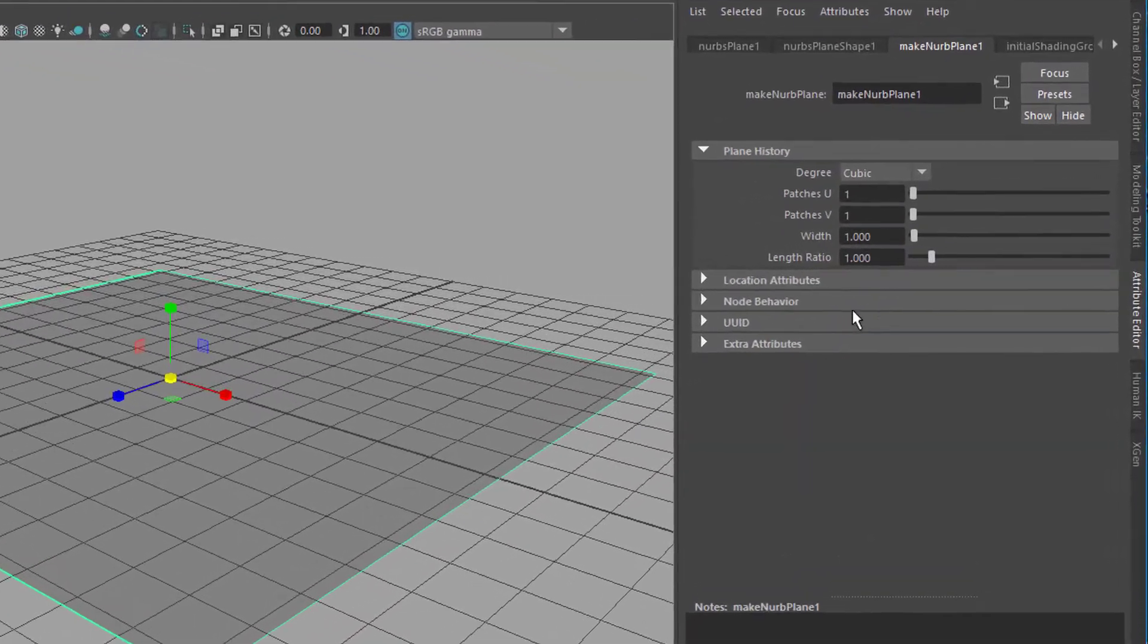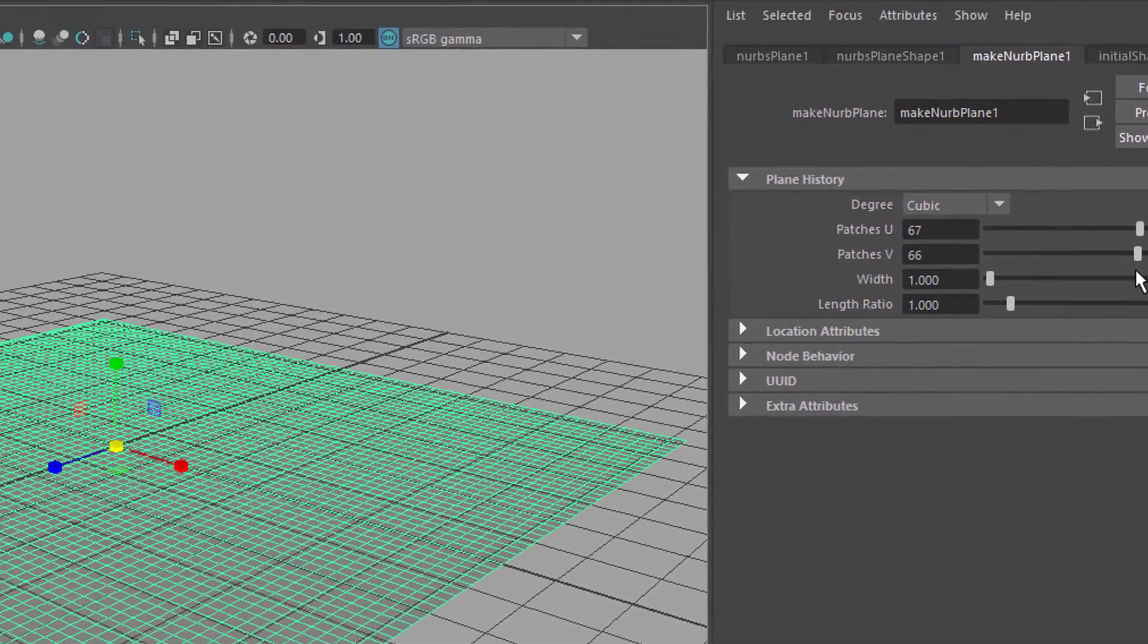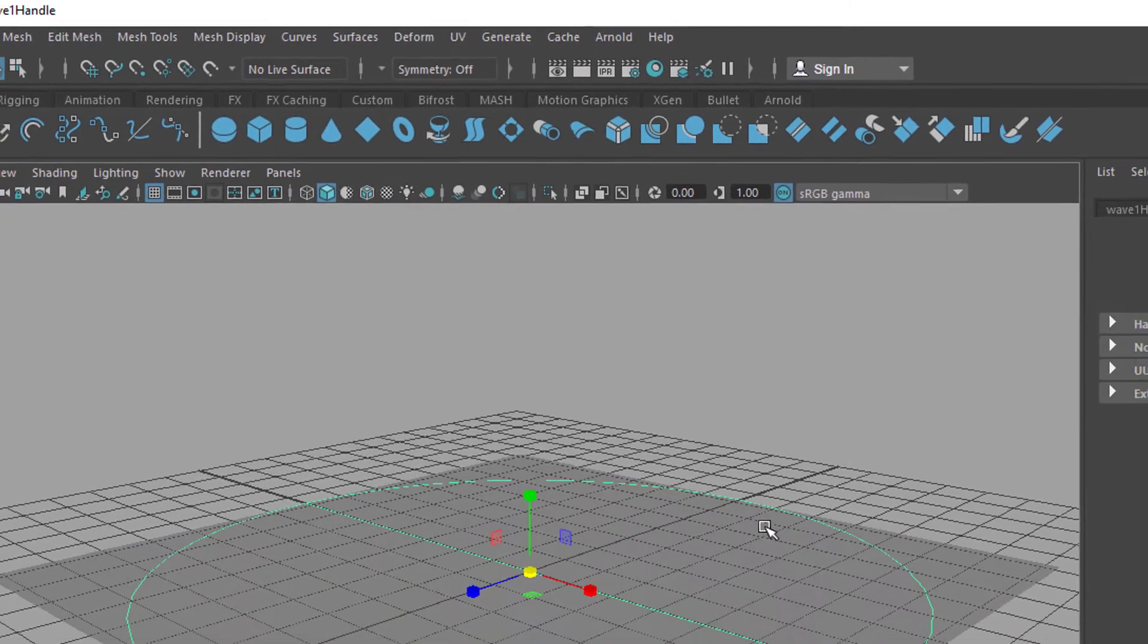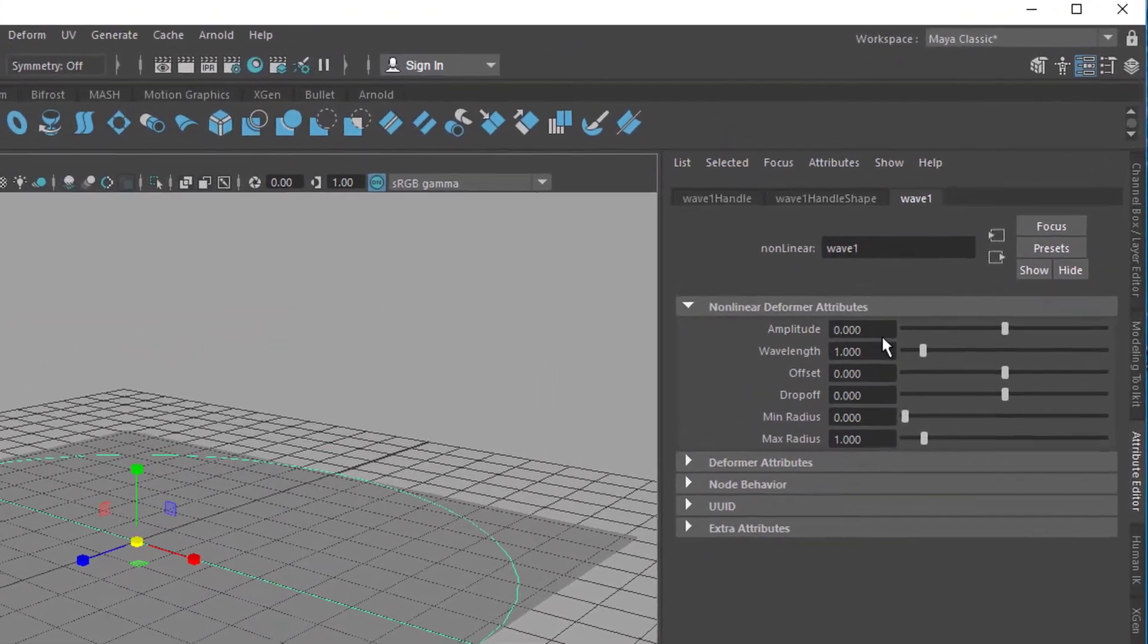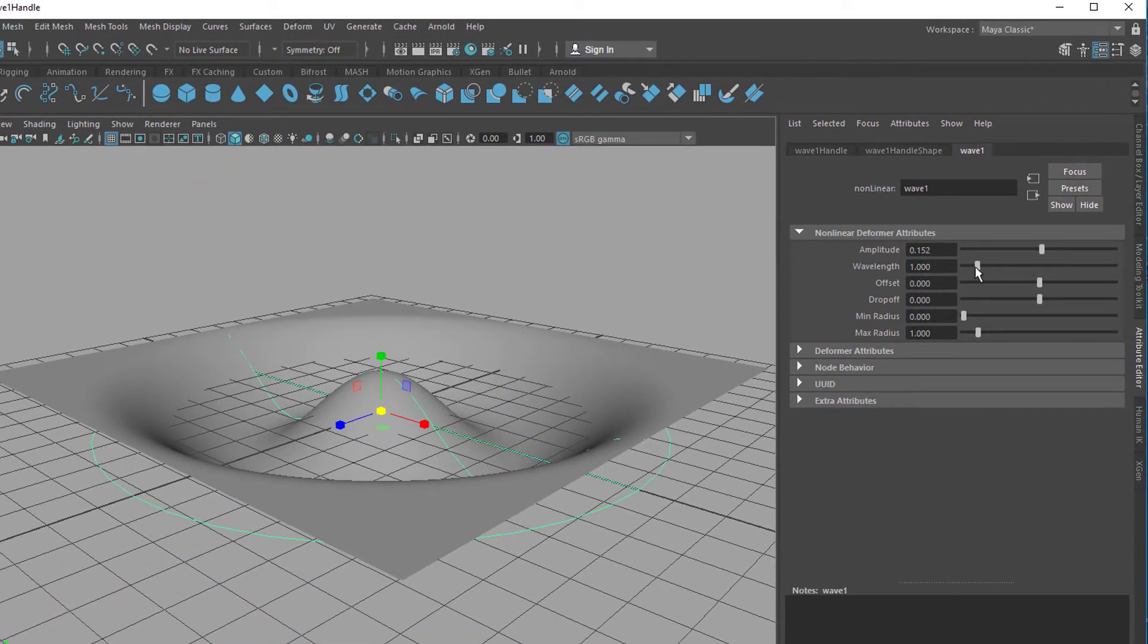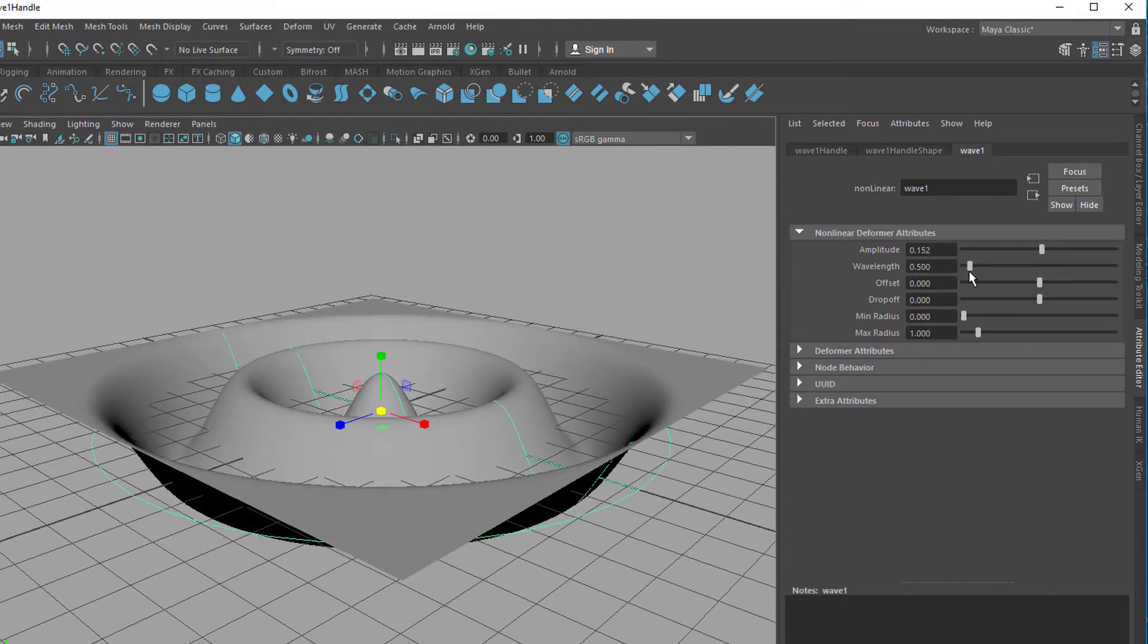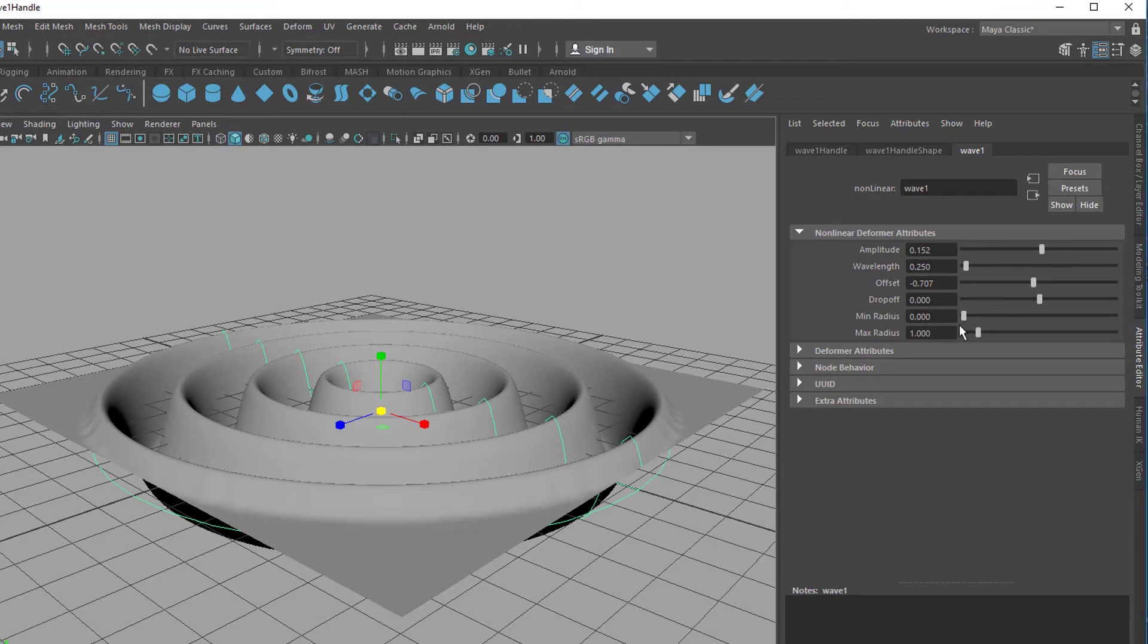Scale the plane up and give the plane here in the Attribute Editor lots of subdivisions like these. Then go to Deform, Nonlinear Deformer, and Wave Deformer. All the deformers start with an amplitude value of zero, that means they don't have any effect. When we turn this up, of course the effect will be there. The wavelength has to do with the frequency and is directly linked to the frequency. Here we can create different kinds of ripples and we can have an offset or a drop-off.